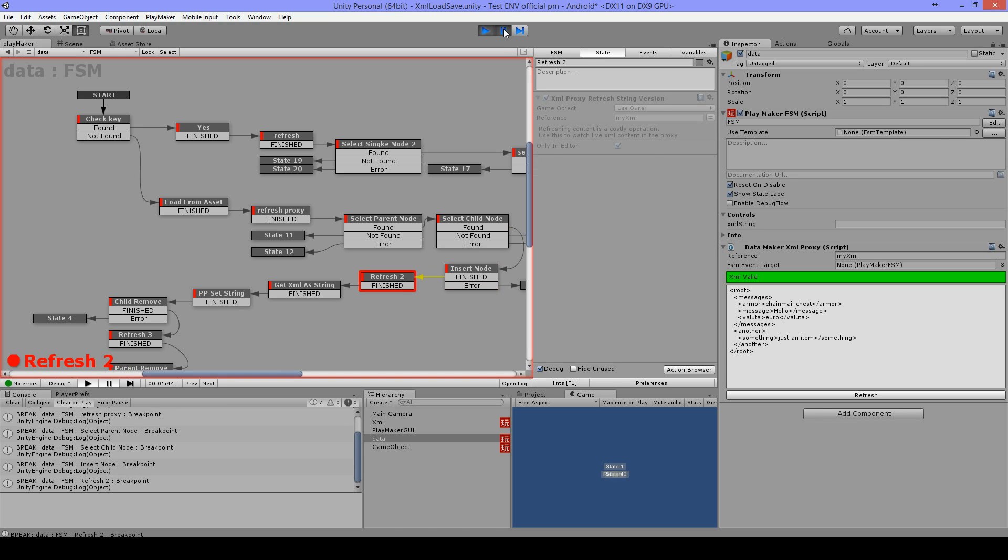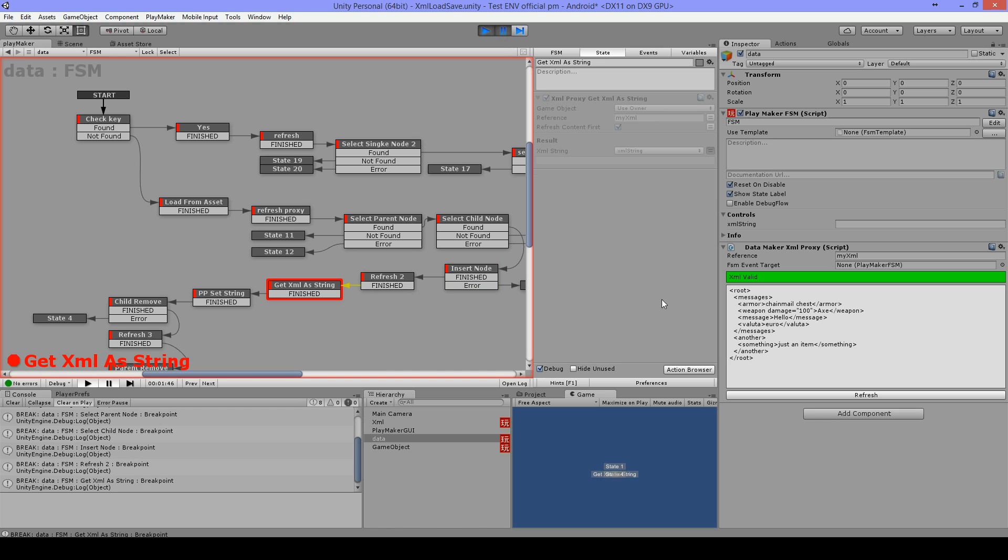Then I will refresh again and as you can see it has added here before the hello message, and with damage and the name is X and it got 100 damage.